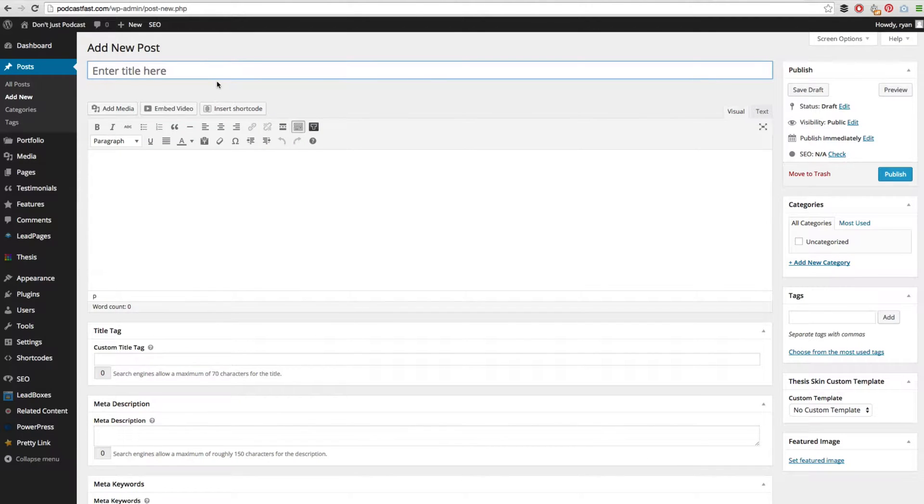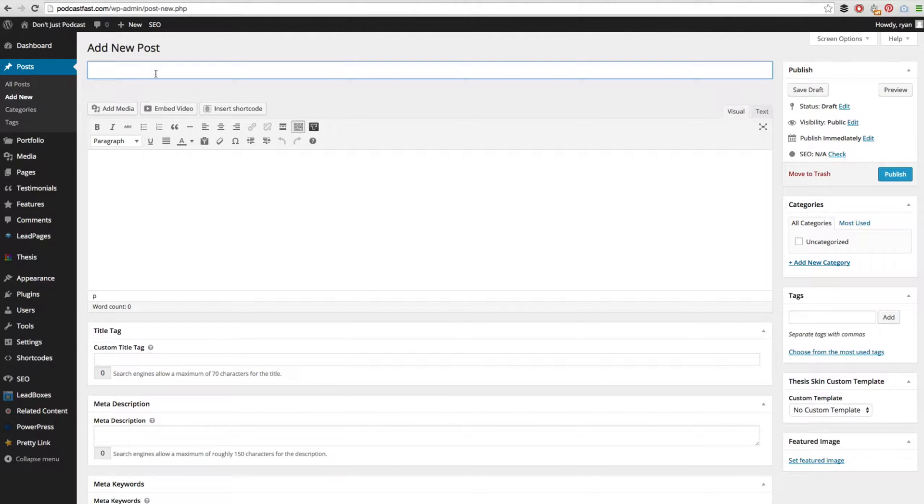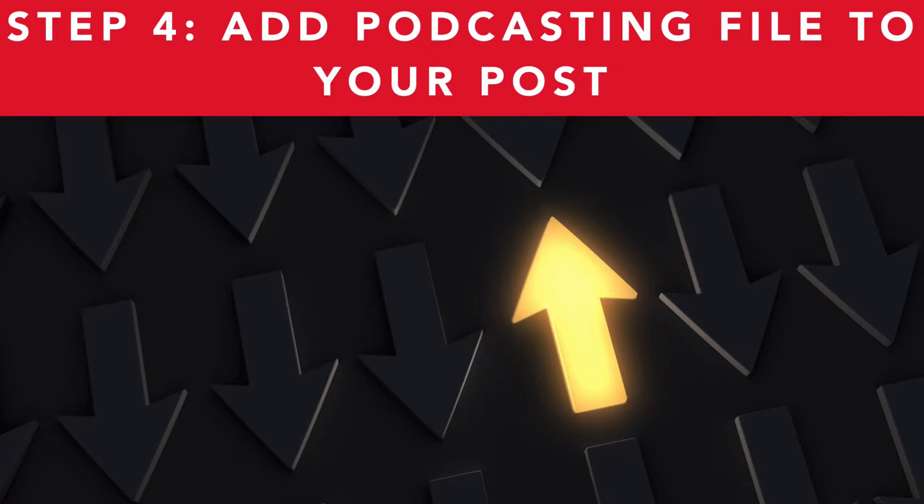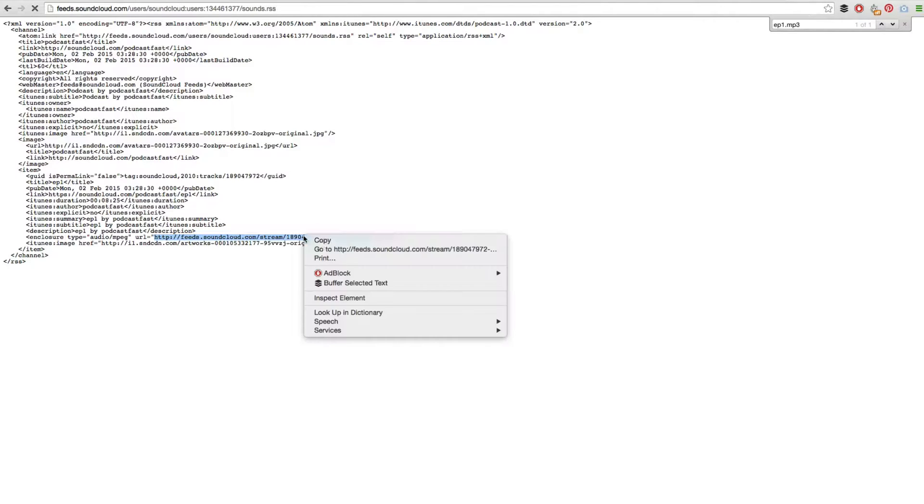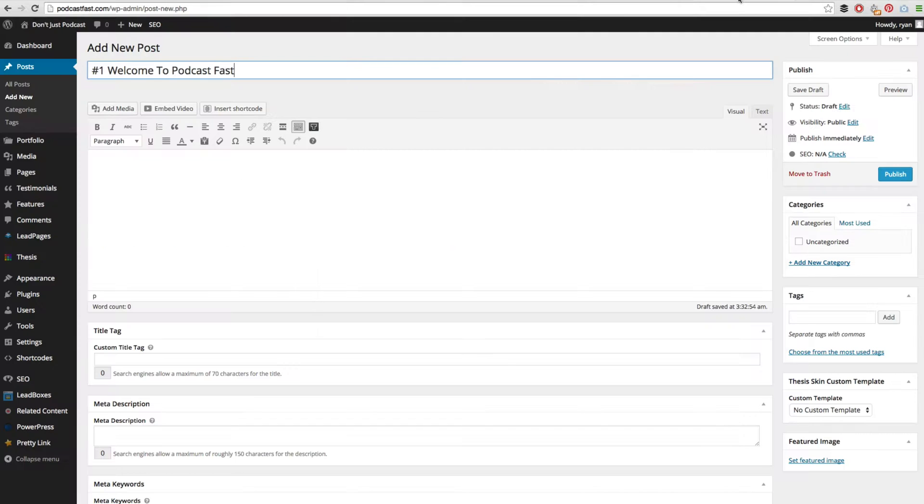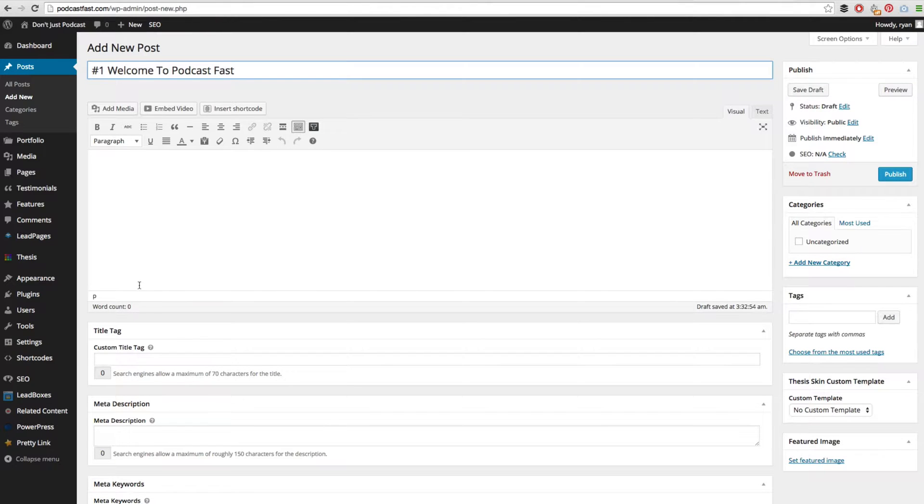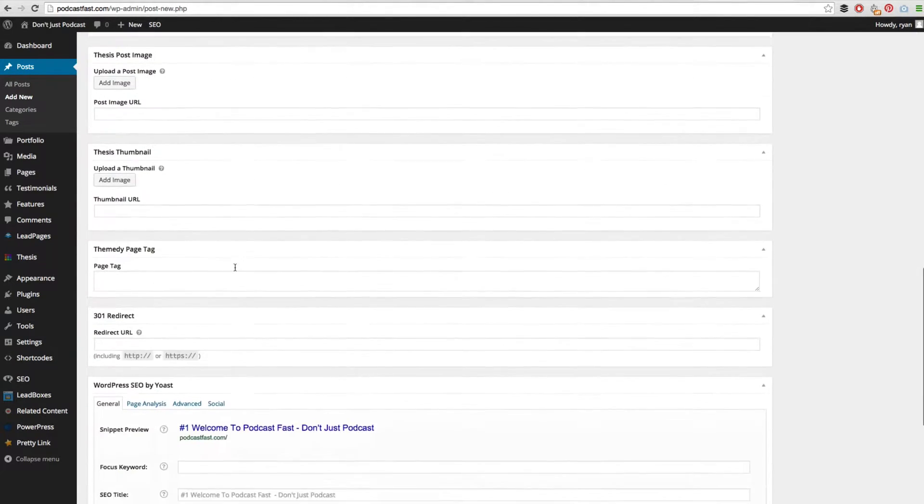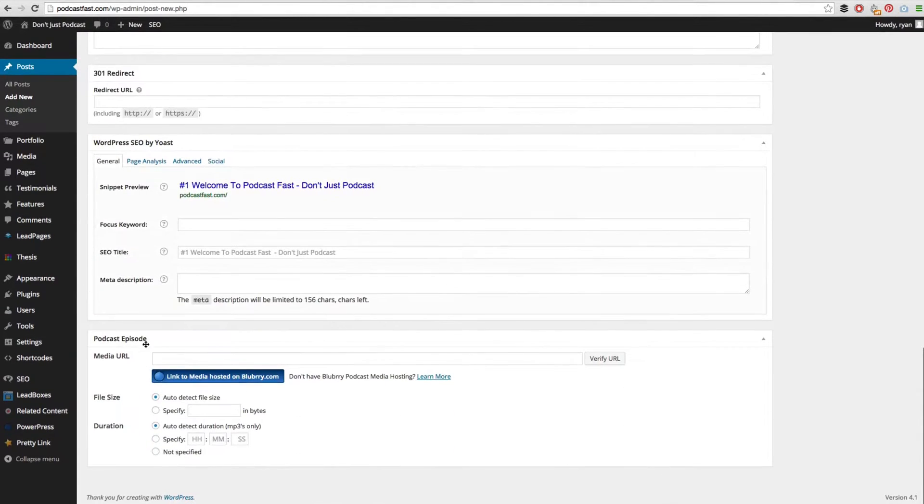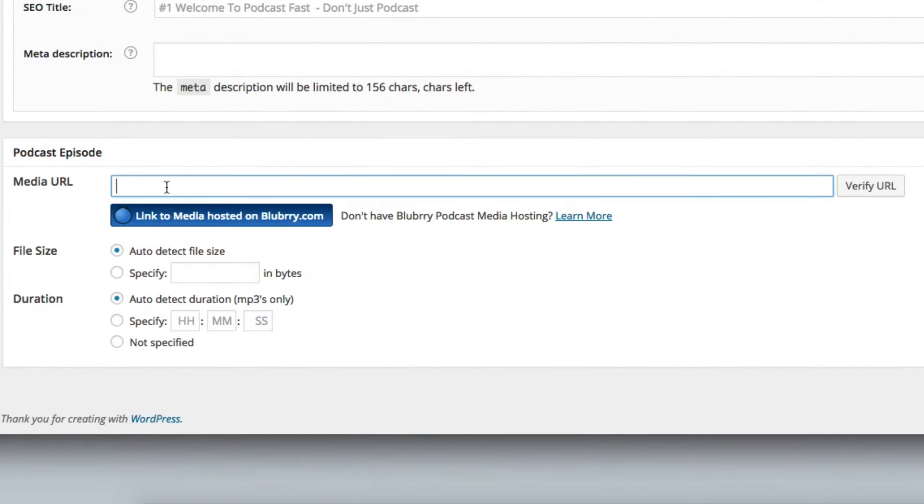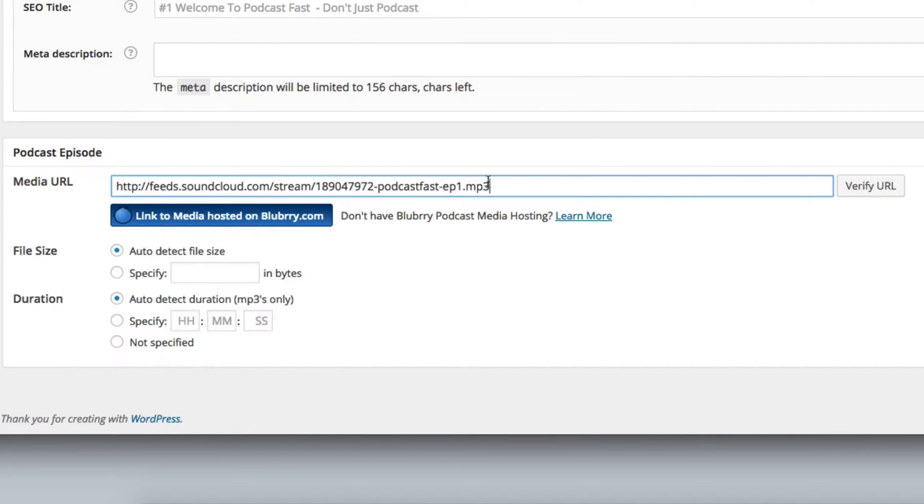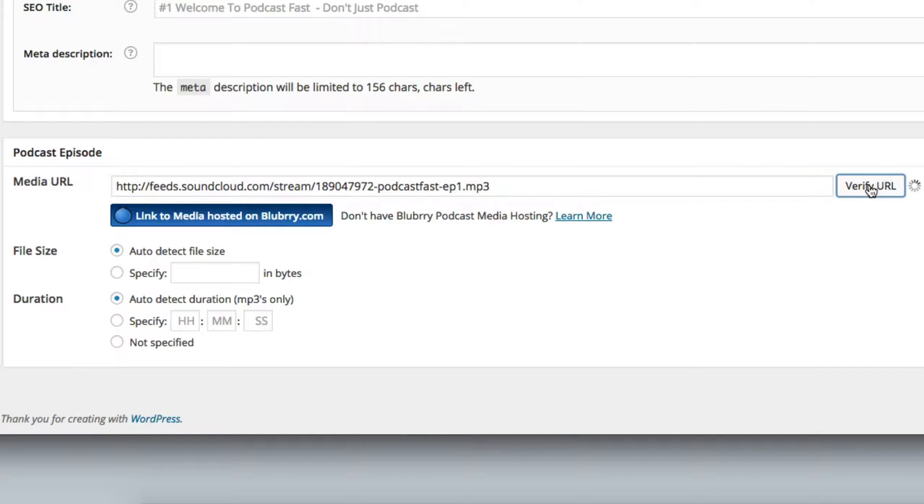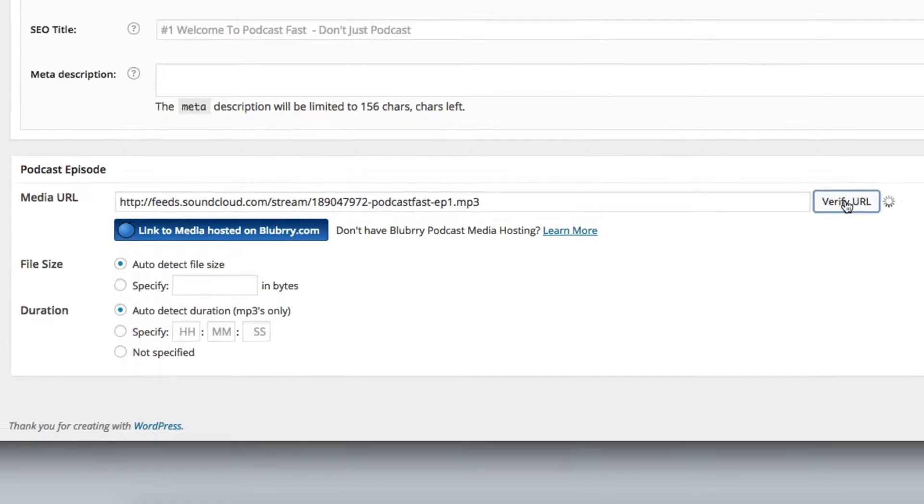This is where we will be adding our podcast episode, so I can go ahead and insert a title. We now want to move on to step 4, which is adding our podcasting file to the post. Remember how we found the file in the RSS feed here? We want to copy that file and in our WordPress dashboard where we are adding the new post, we want to scroll down and find this section that says podcast episode, and where it says media URL we want to go ahead and paste in that link and then click verify URL.